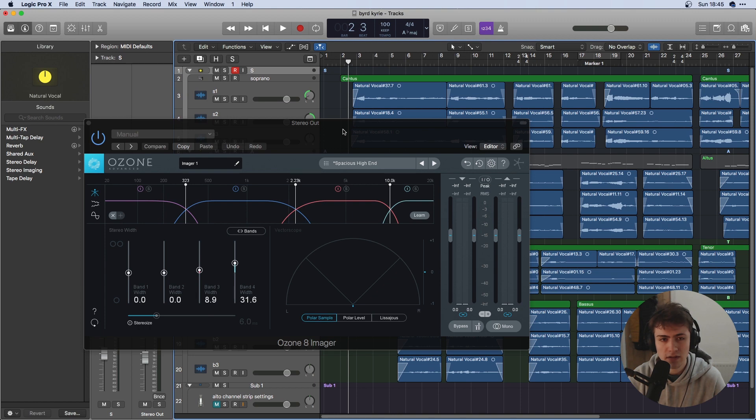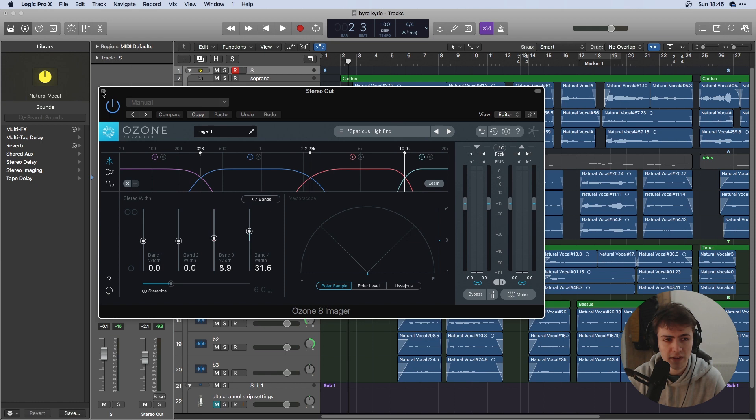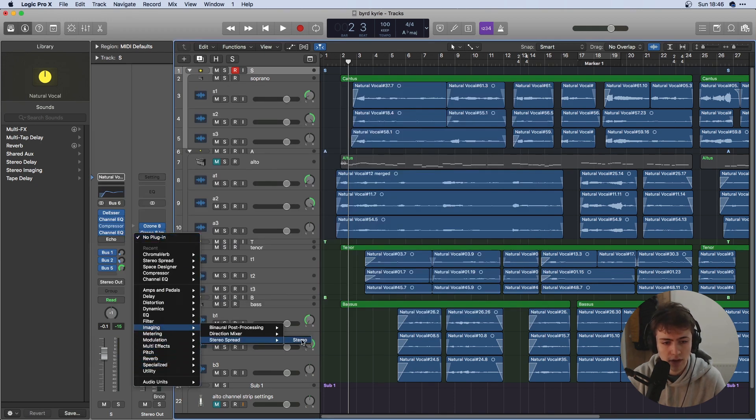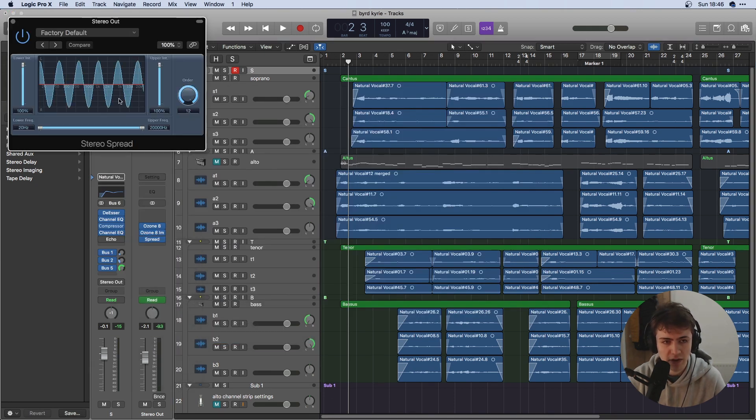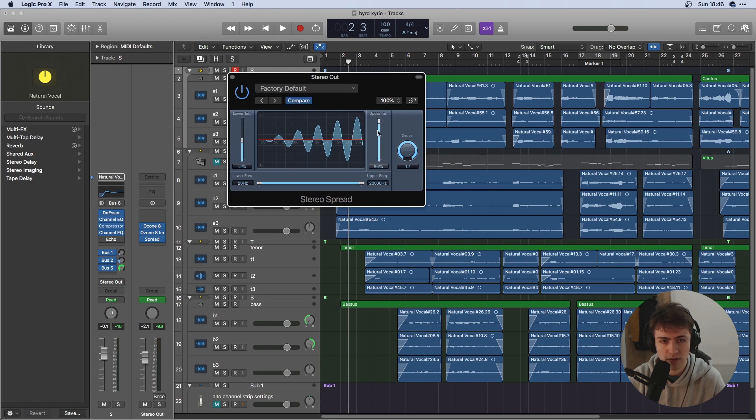What I've also done is used Ozone to slightly exaggerate the stereo spacing of the high end here but this can be done quite easily in a Logic stock plugin. Same stereo spread as before, I'm just going to only have it affect these upper intervals.